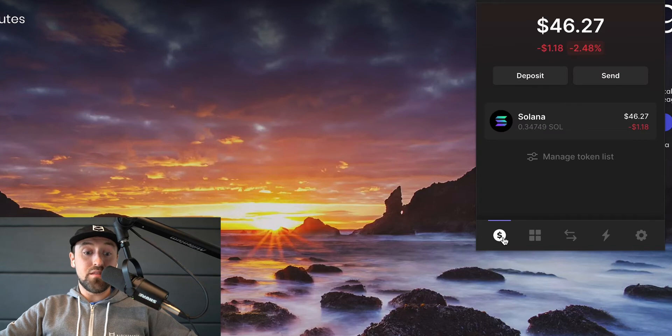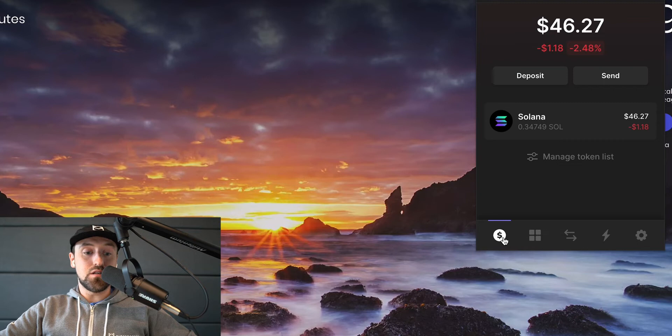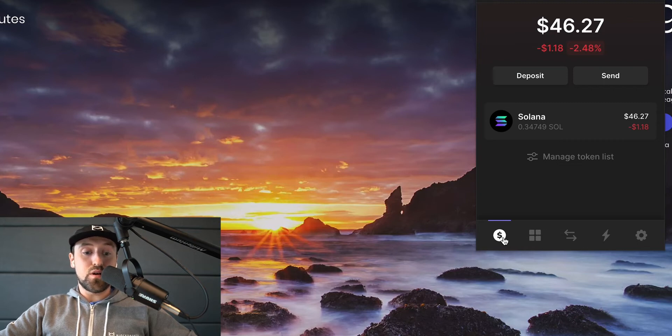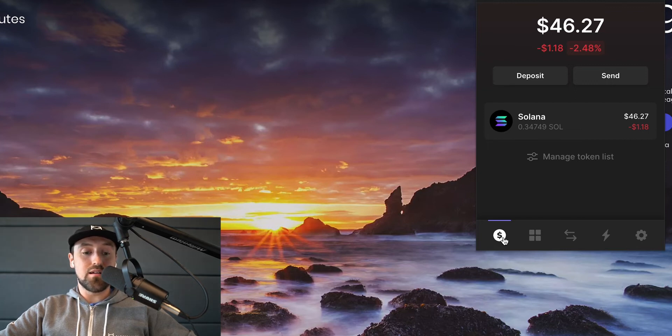In this video I'll be using the Phantom wallet which is available as a browser extension in Chrome and also in Brave. You can see here that when I click on the browser extension it displays my balance of around $46 worth of Solana Sol tokens.